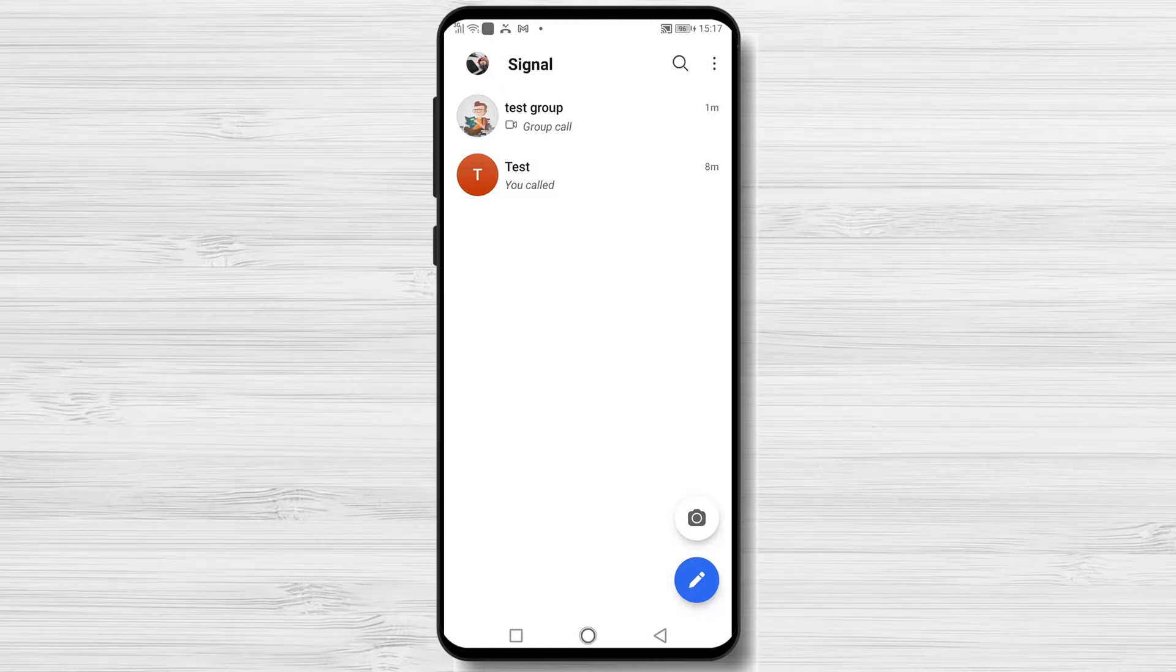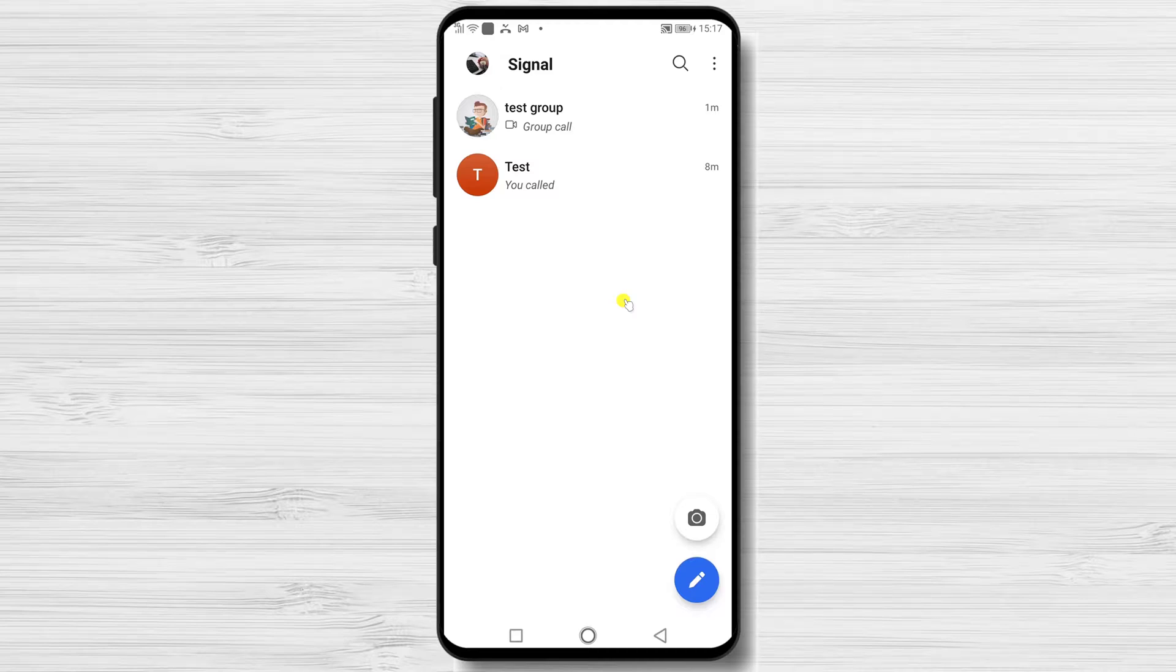That's why Signal allows you to lock the app, requiring anyone who opens it, including yourself, to verify their identity before they are shown any messages.